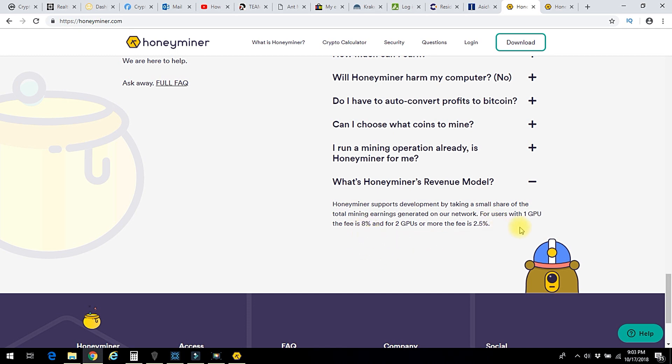So if you only have one GPU, like I do, they take 8% of your revenue. But if I can get one more GPU, so if I have another computer with a GPU or just two GPUs, the fee drops down to two and a half percent. It doesn't say what they charge for CPUs, but if you only have a CPU, they've probably taken the 8%, but it's not a whole lot of anything because CPUs don't produce a lot.